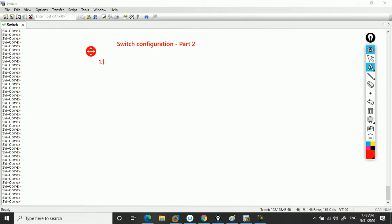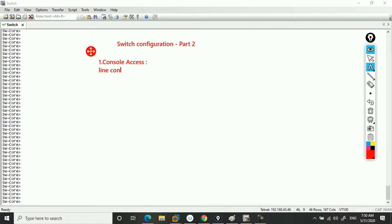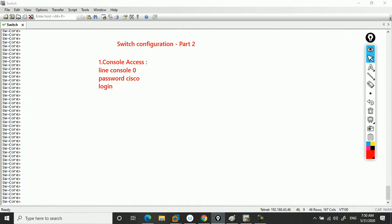First, we will configure security for console access. For console access, on the switch we'll go to global configuration mode and enter line console 0, then set the password. You can put the password like Cisco, and then enter the login command.